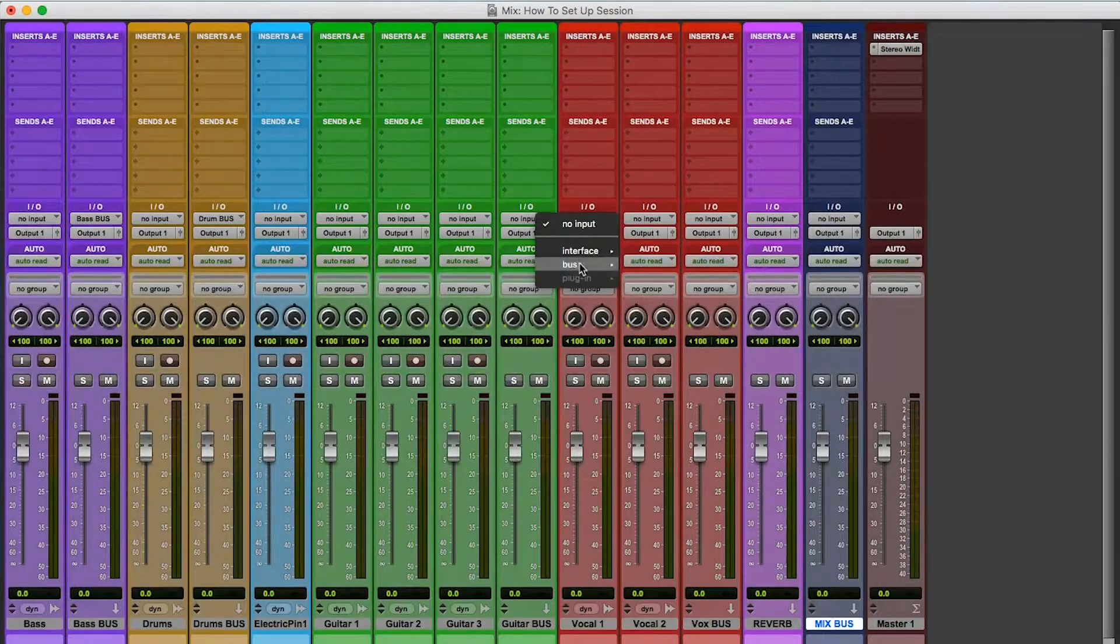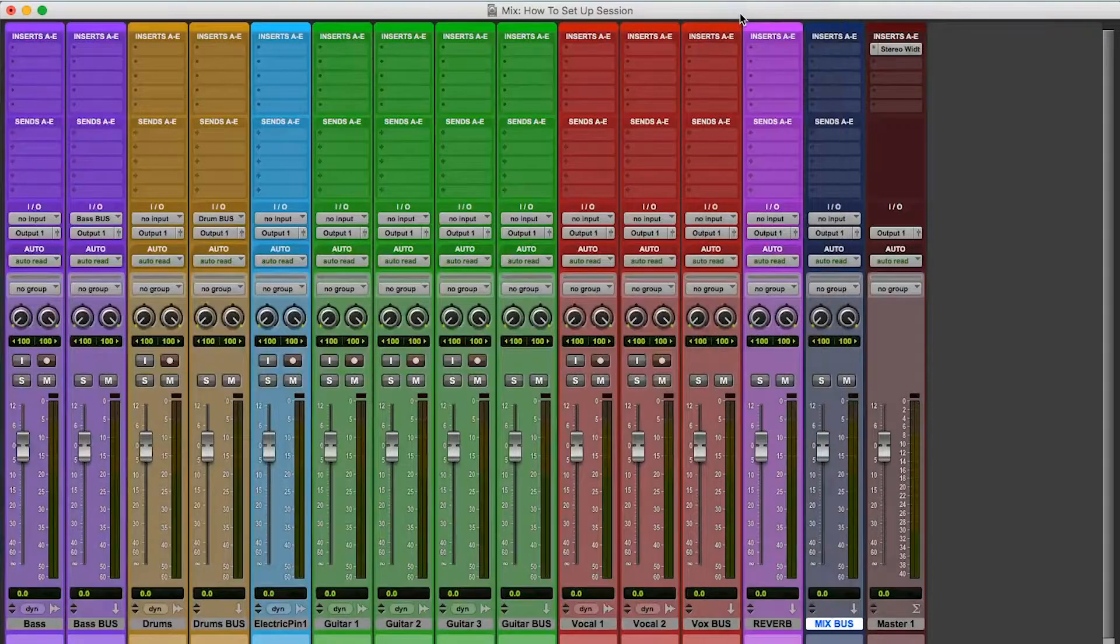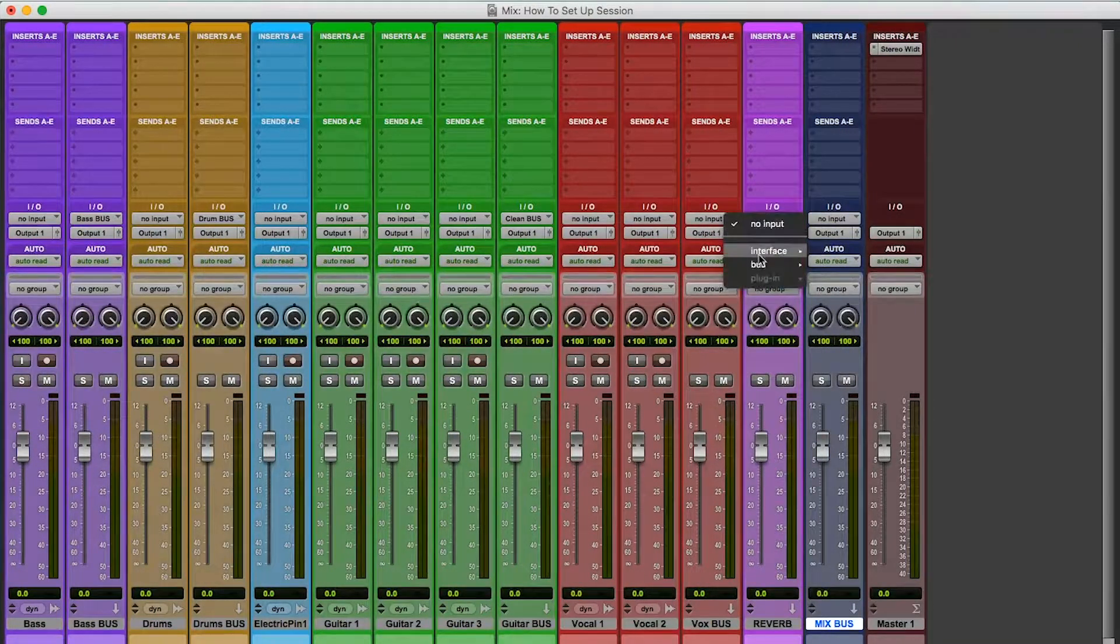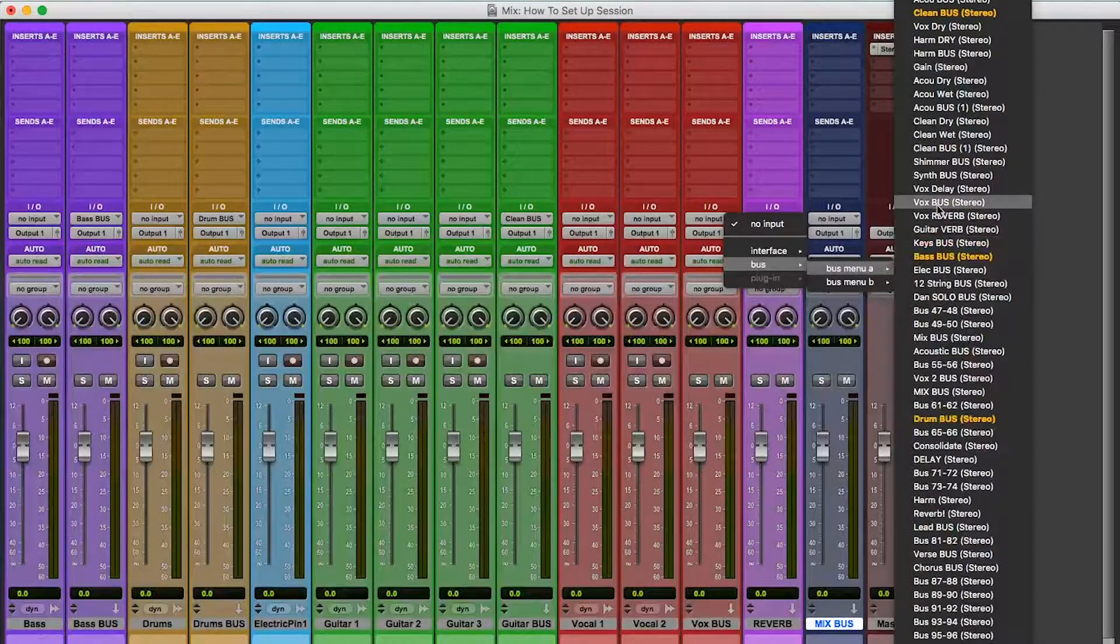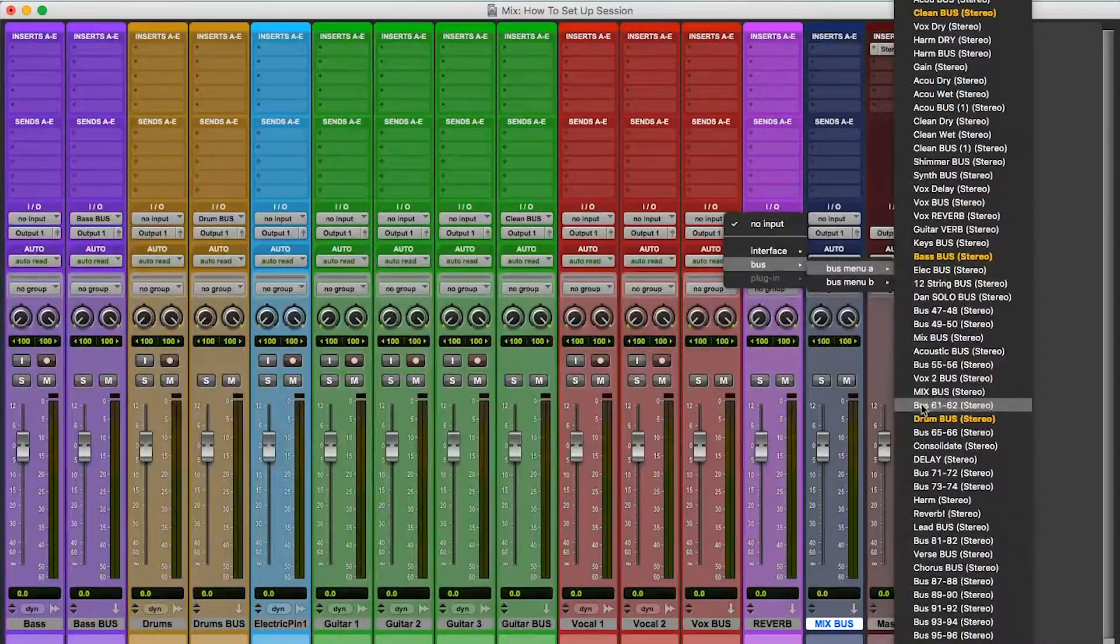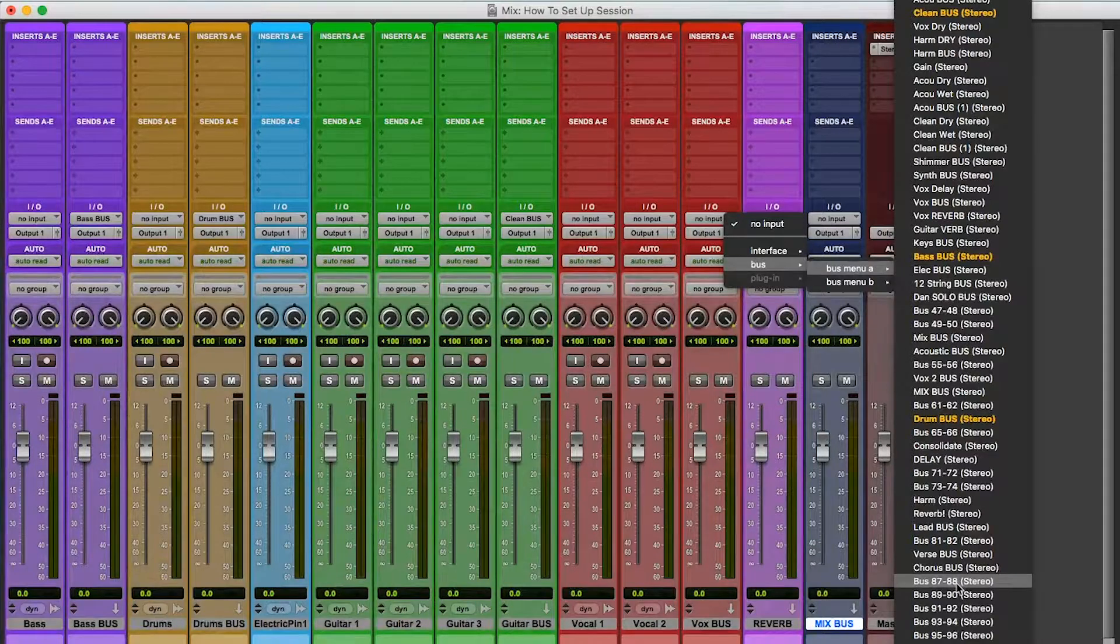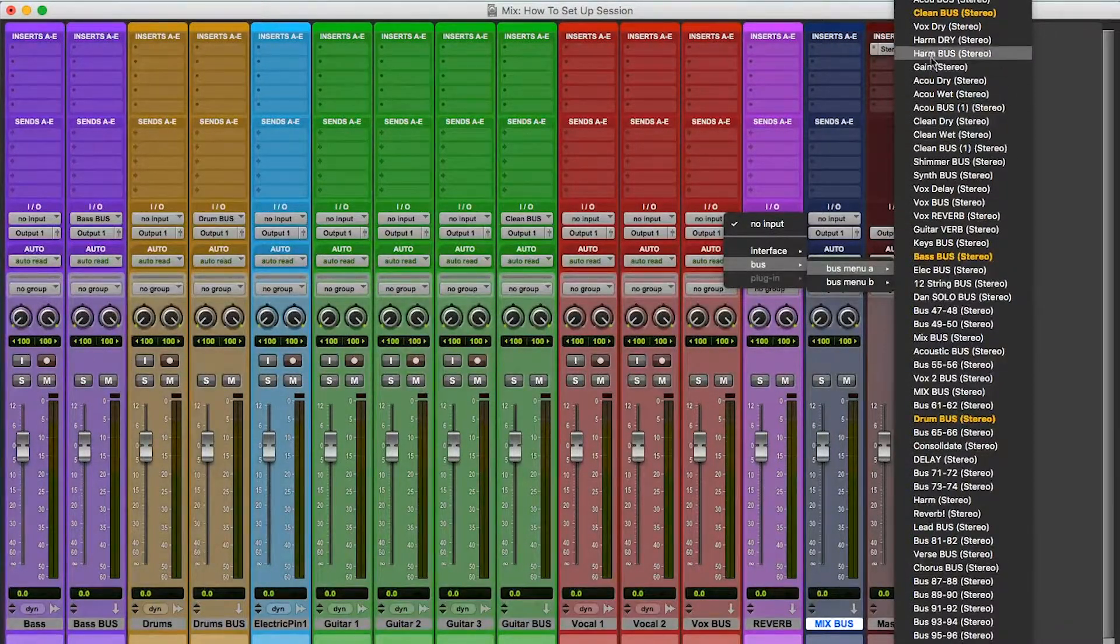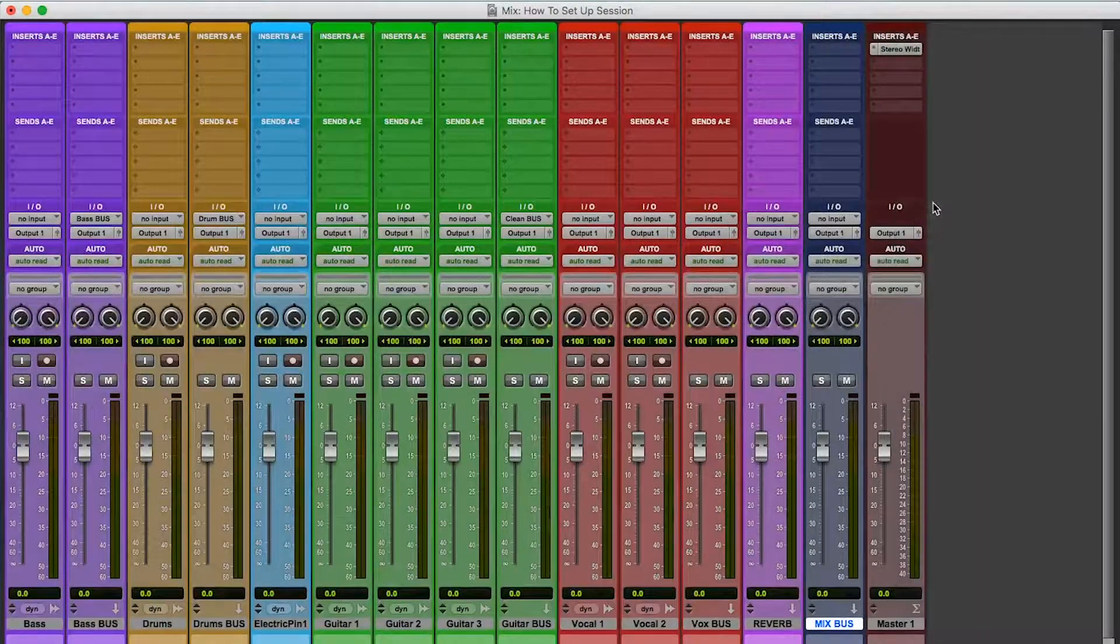Guitar, guitar bus. I'm just going to do clean bus, clean guitar. Vox bus. And otherwise you would just make it, right? So if you didn't have these things written out, you would just pick a random one like bus 87, then you would name it. Okay, so, and I would call that vox, but vocals bus. But here I already have one.